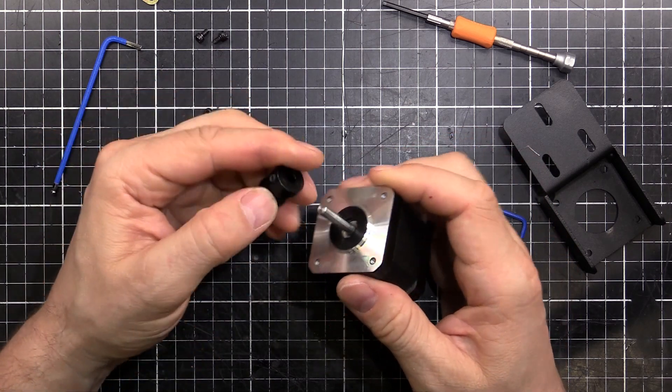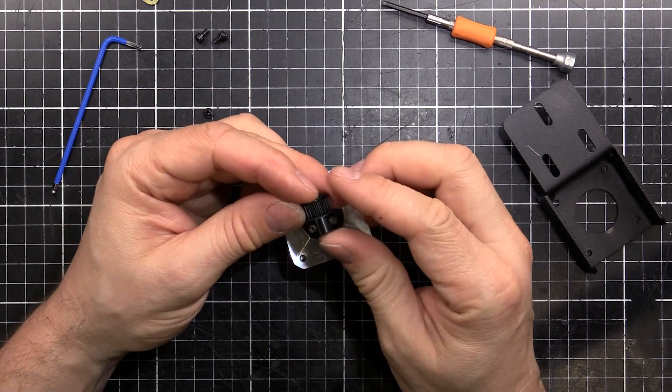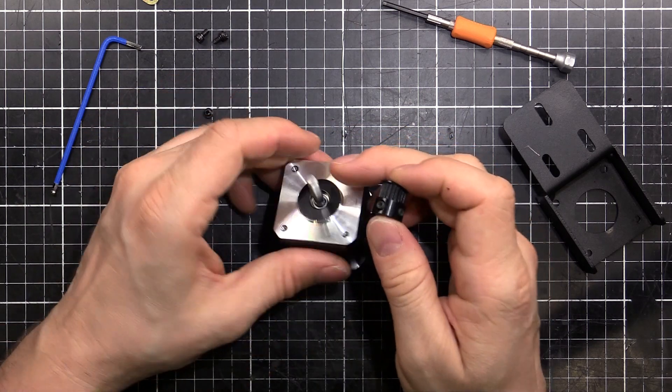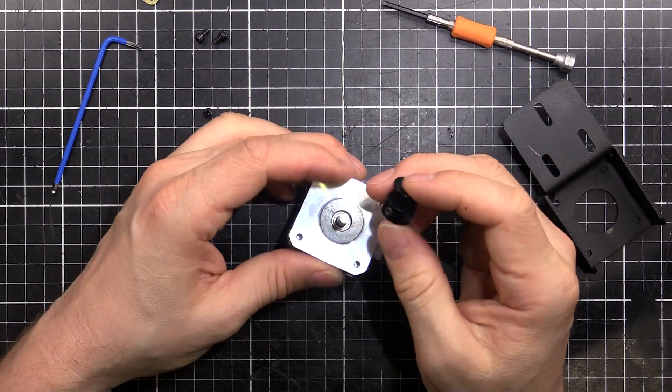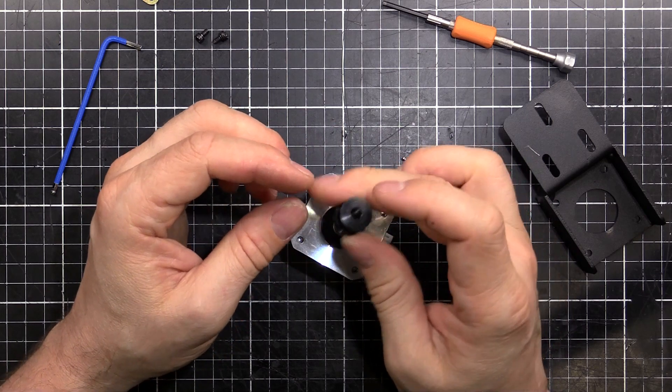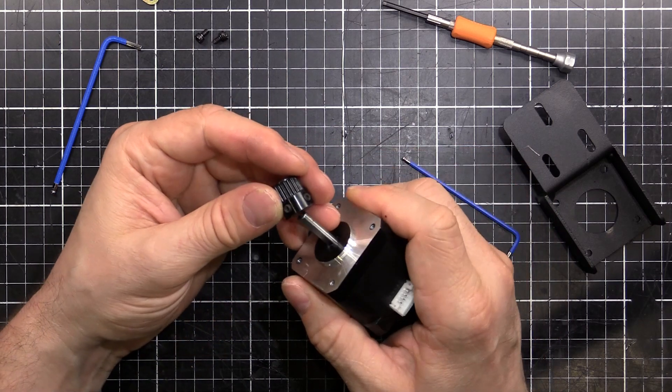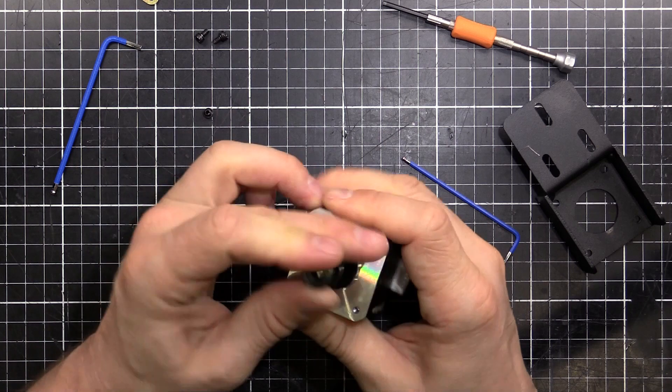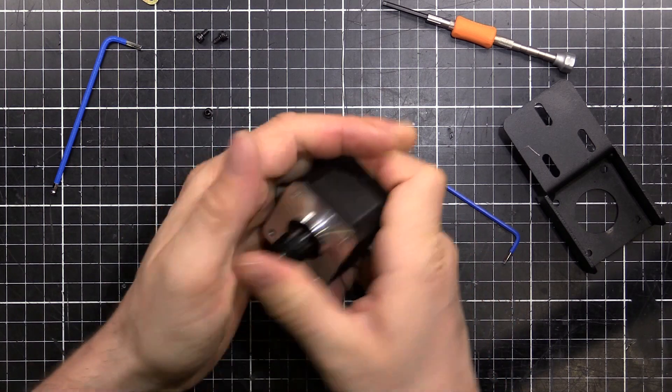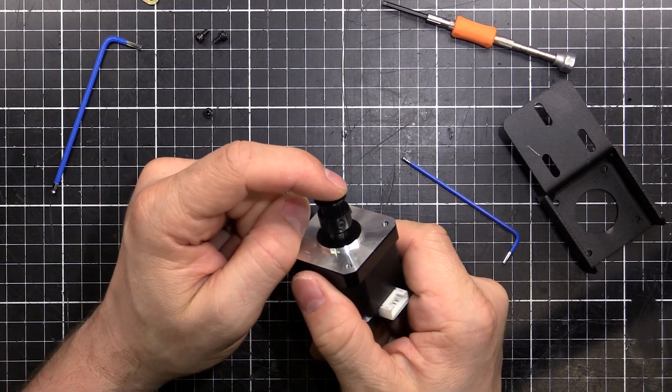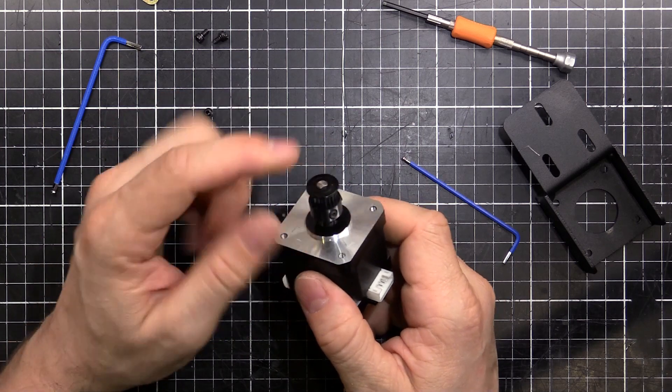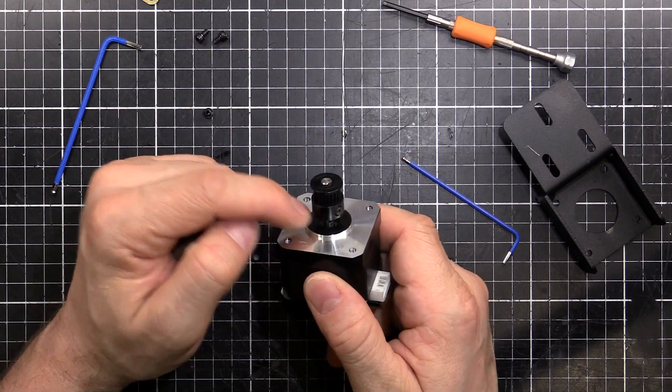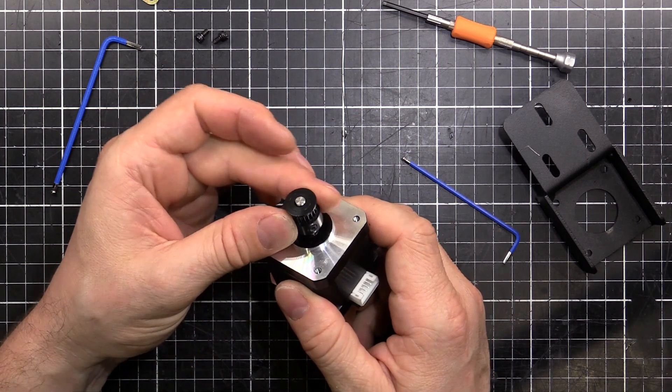So we've got to flip that around. Make sure that one of these grub screws lines up with a flat. That way it's going to resist spinning on the shaft. It wants to be exactly the same as what it was before, the distance from the top or from the bottom. Just flipped 180 degrees.